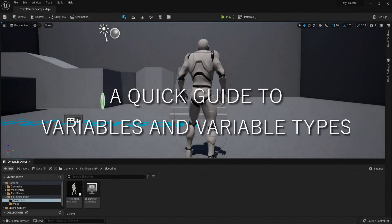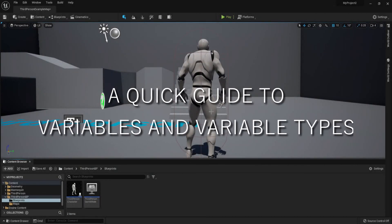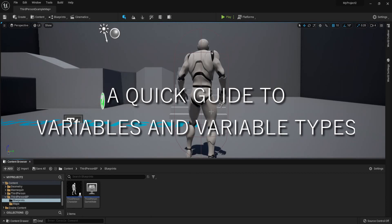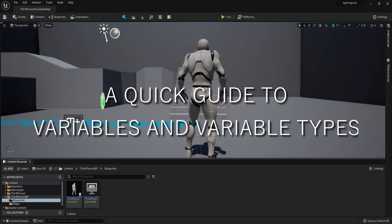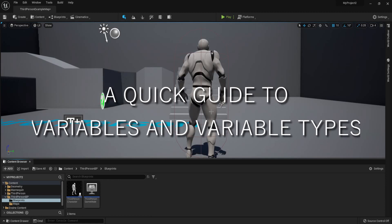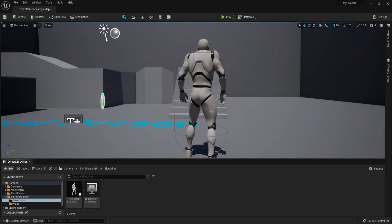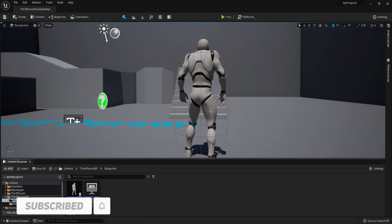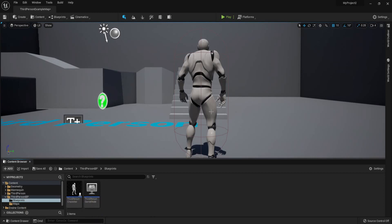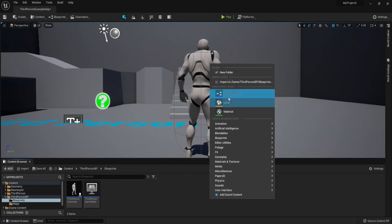In this part we are going to be checking out variables and variable types. Variables are the base of every single programming language, and blueprints are basically a programming language on their own. Variables are values that you can set and you can do stuff based on these values, so we are going to be checking them out one by one.